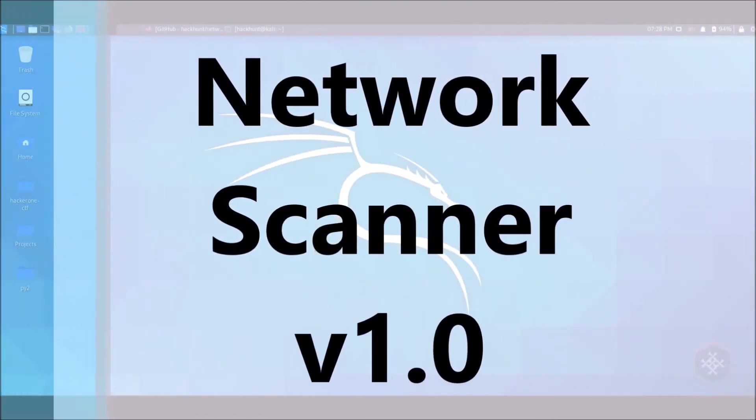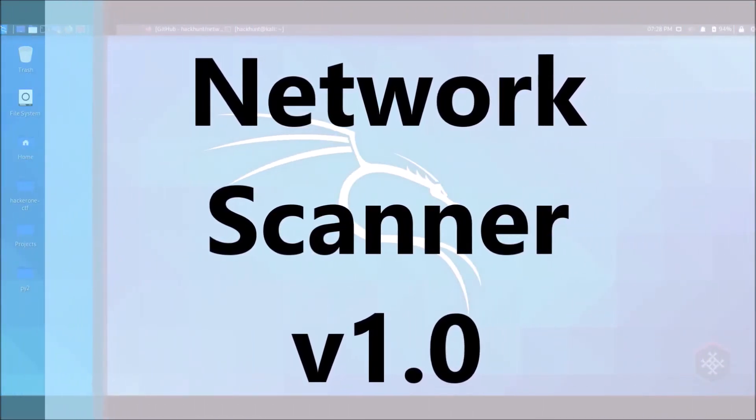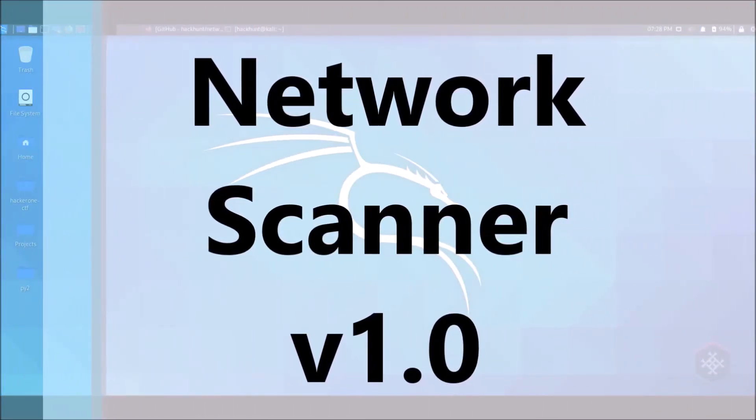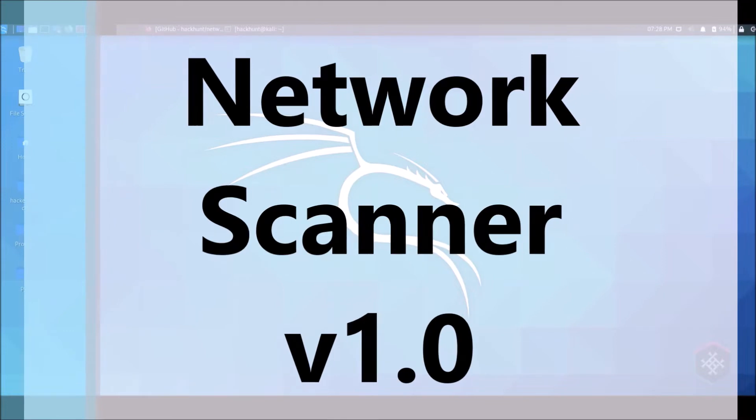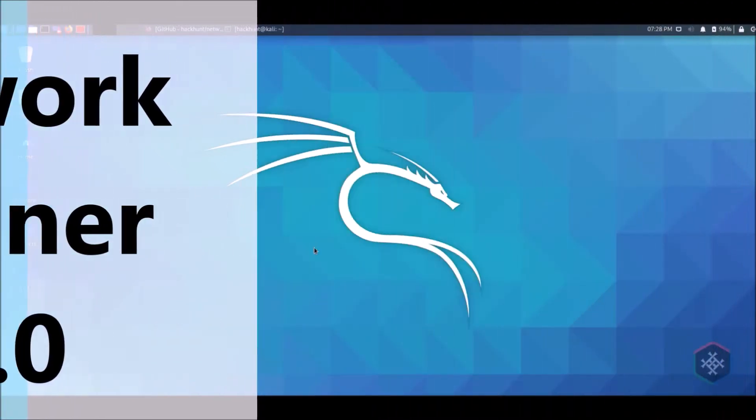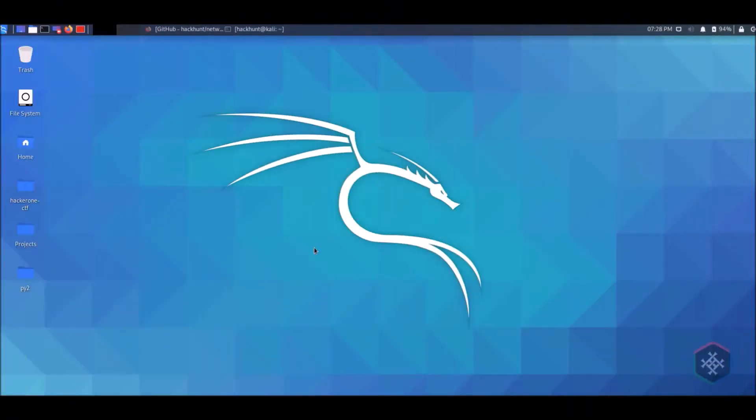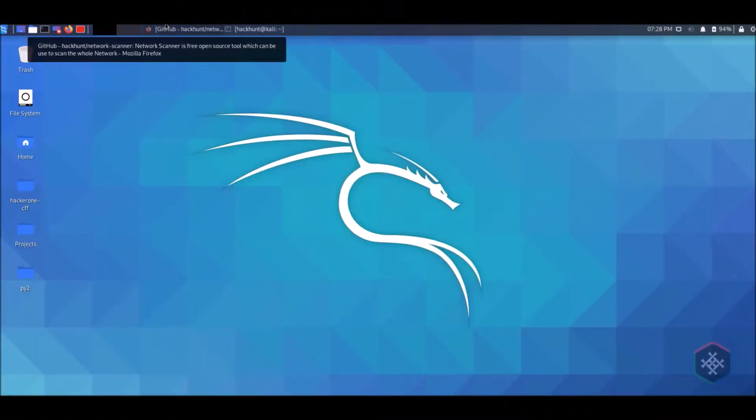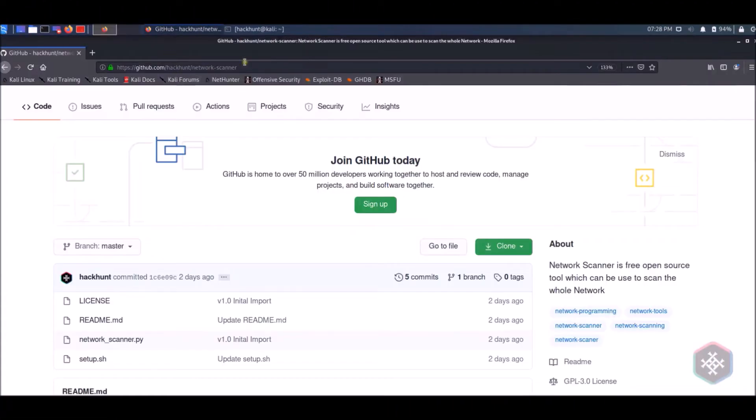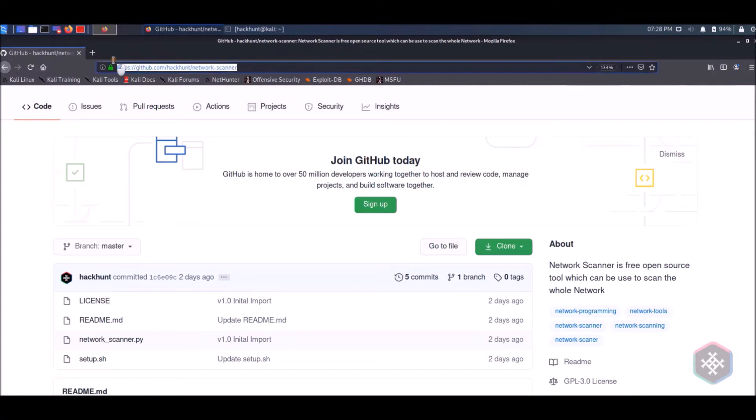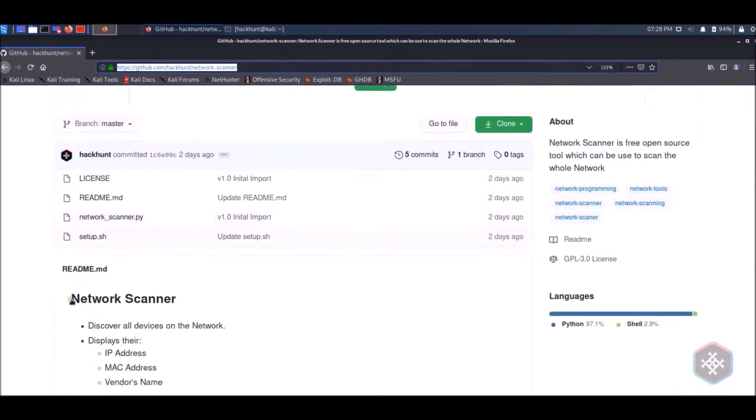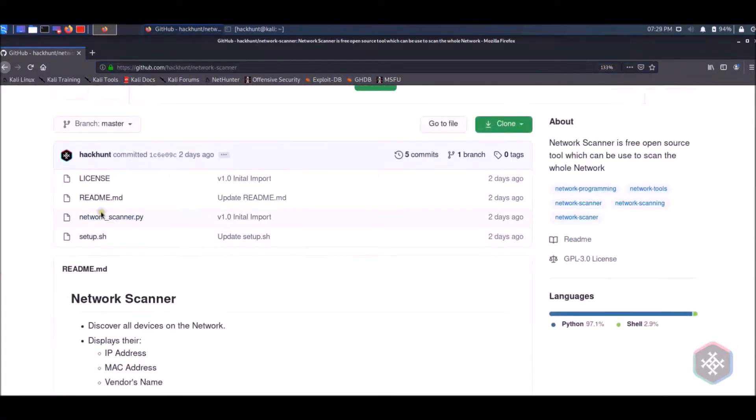A tutorial for how to use Network Scanner version 1.0, a Hack Hunter's choice. Go to the GitHub page of Hack Hunt, link in description. You can also find the source code and setup file.